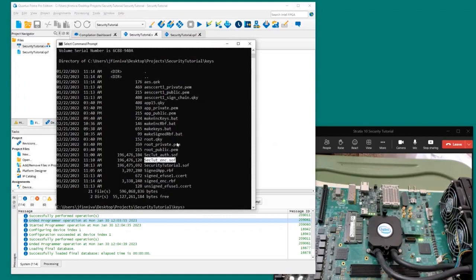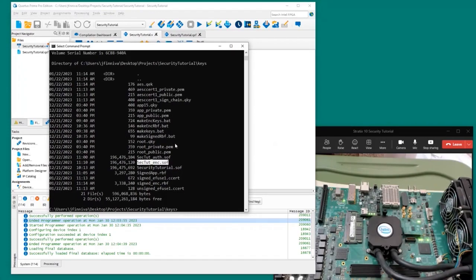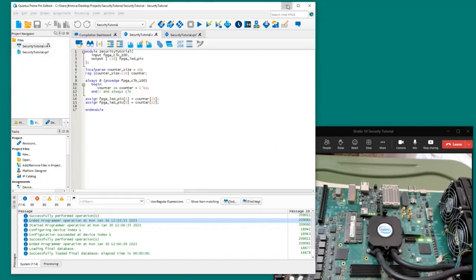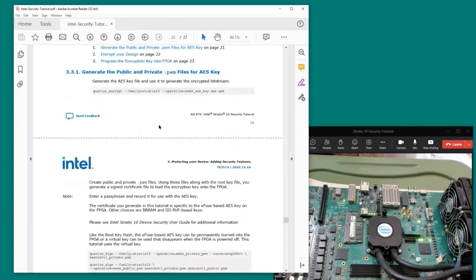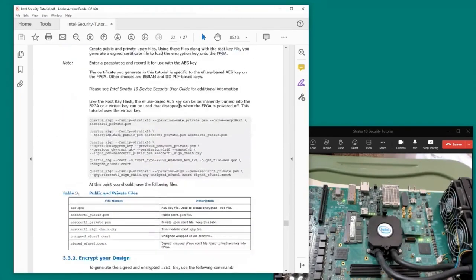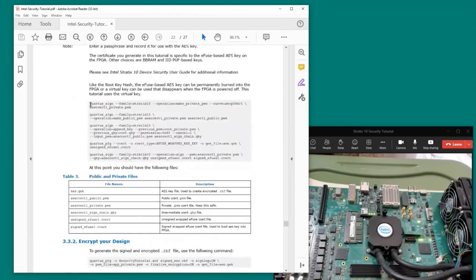Once again we take the SOF and generate a .rbf file. When we do that, we have to add not only the authentication key but also the encryption key, since it's a signed encrypted bitstream. The tutorial document describes the steps: quartus_encrypt is used to generate an AES key file, and then additional commands generate certificates that wrap that key file.